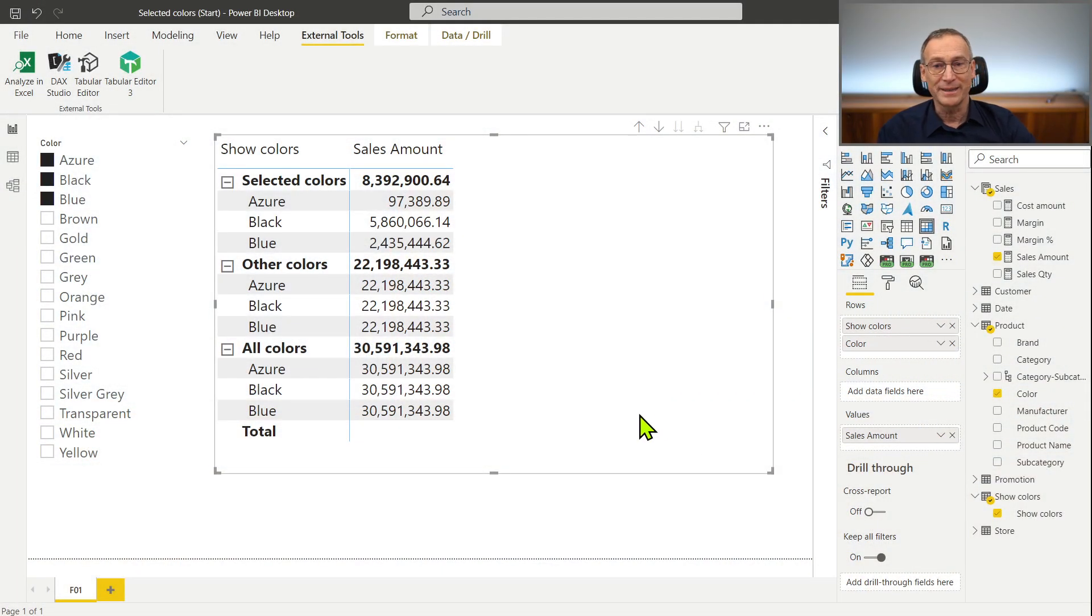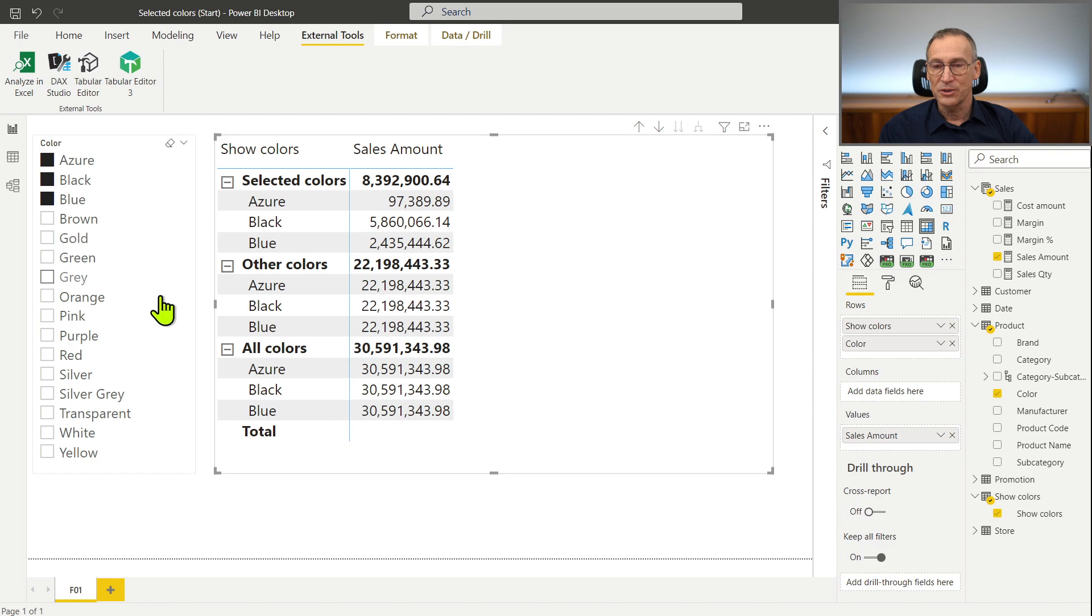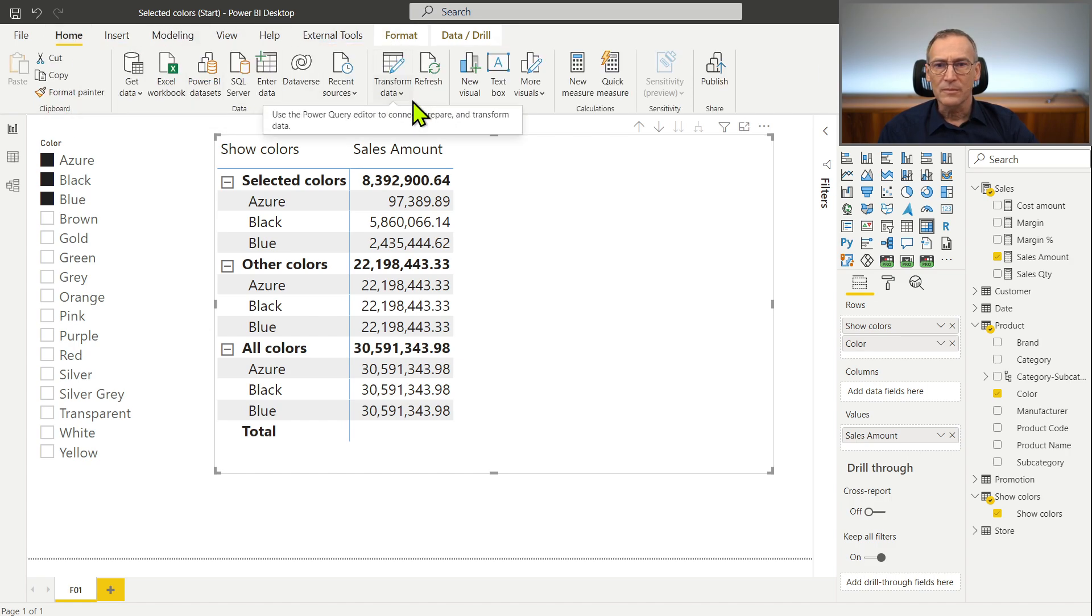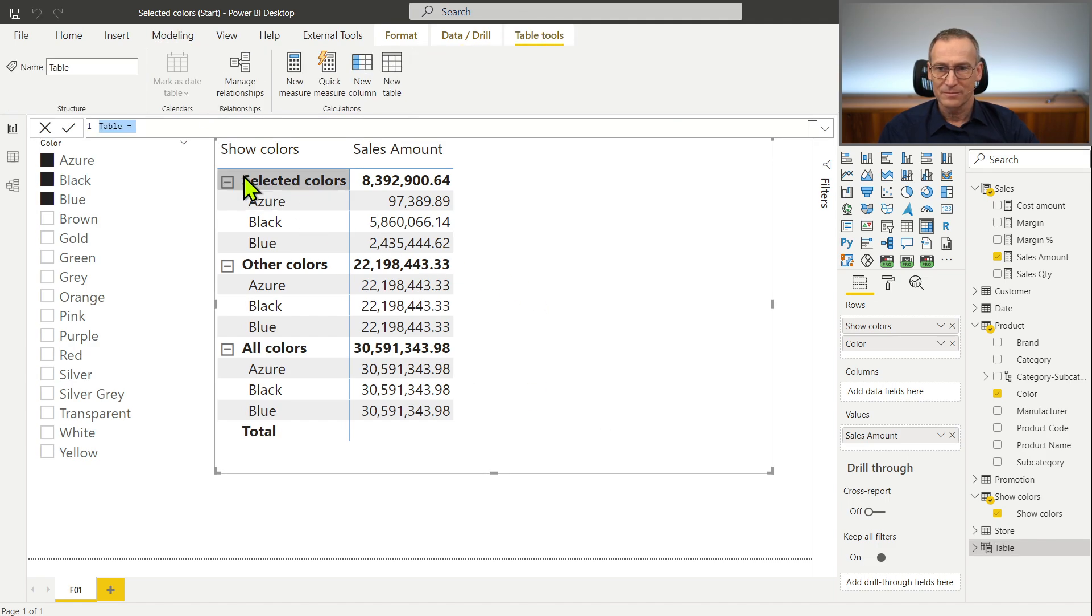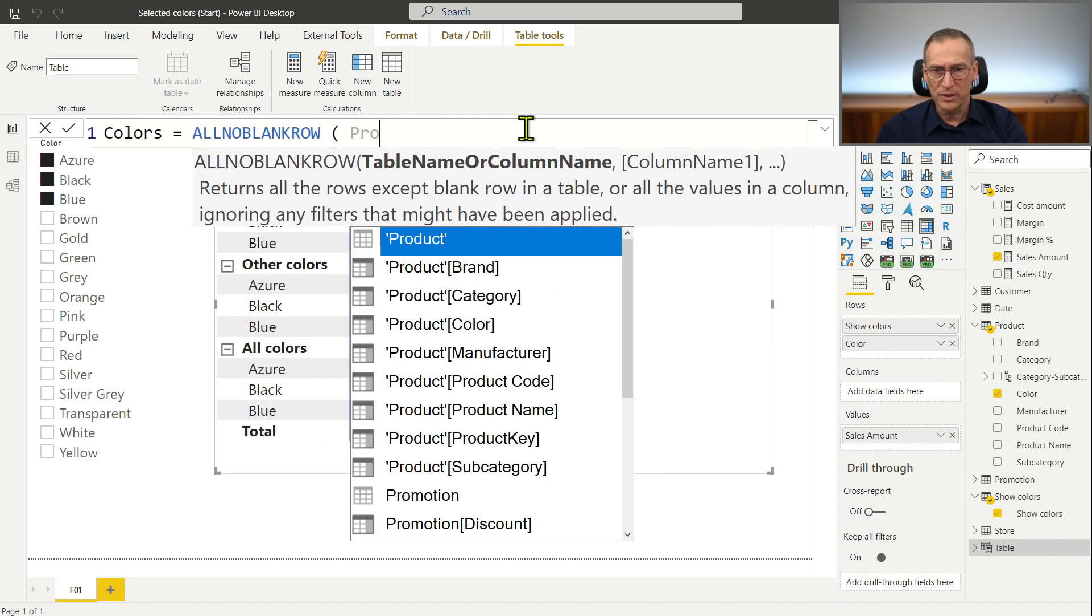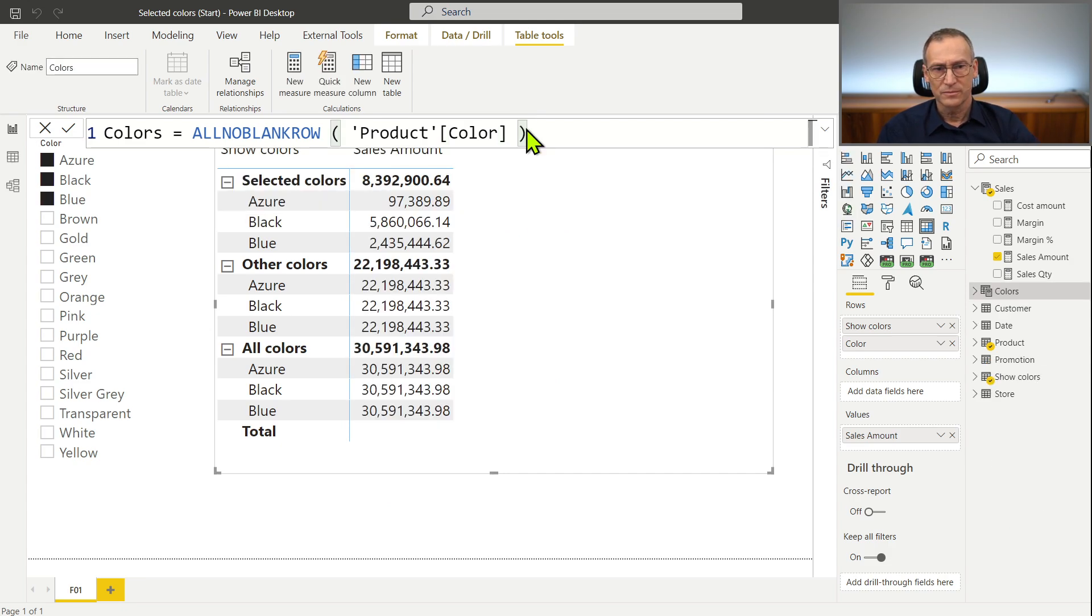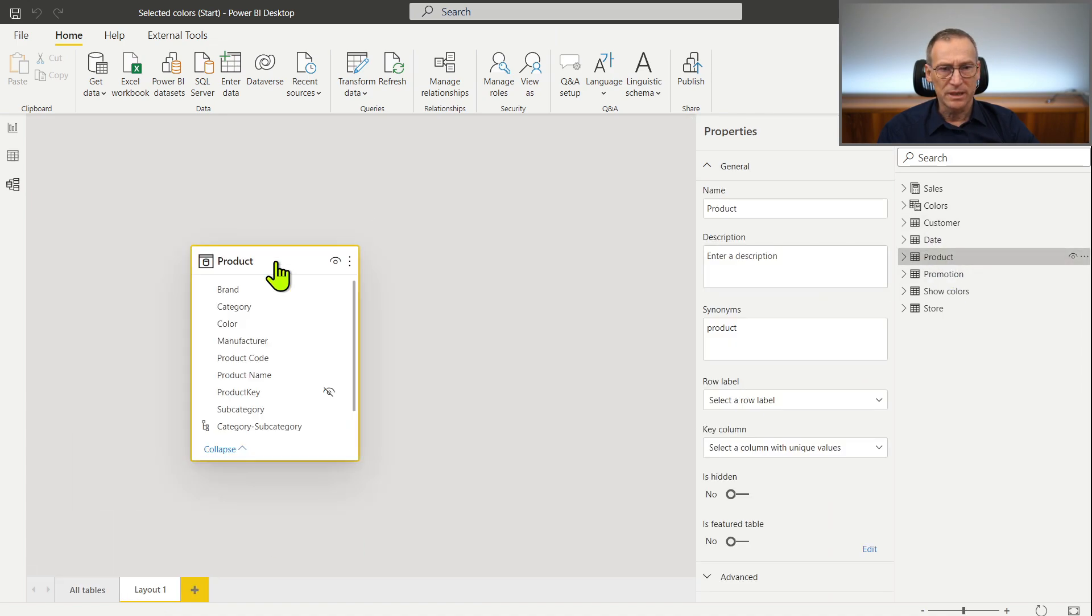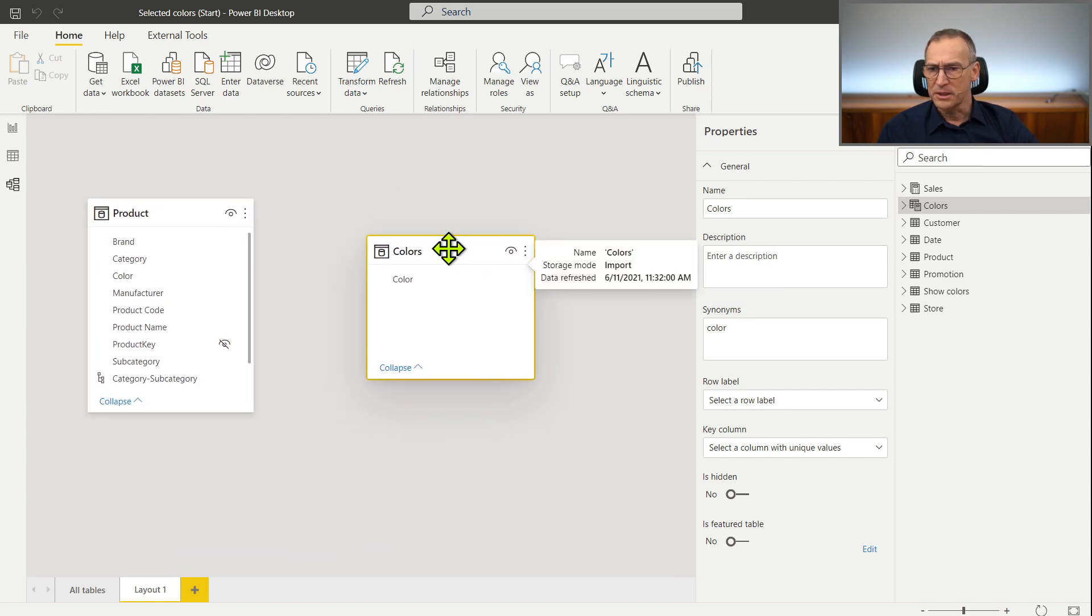If I want to build a report that shows selected, other and all colors, I cannot use a color to place a filter. I need to place the filter on a separate table and use that table to show the colors. So what I need to do is create a new table. Let's call it colors. A bit larger. Where I use all no blank row of product color.